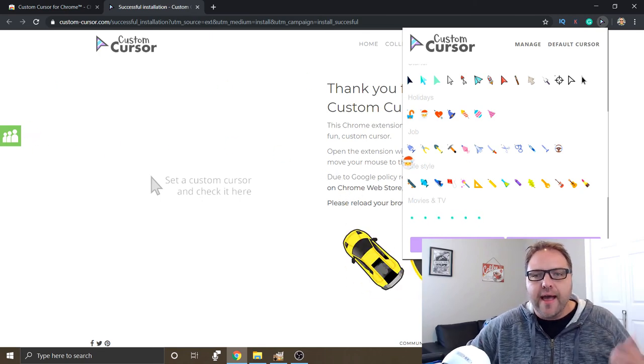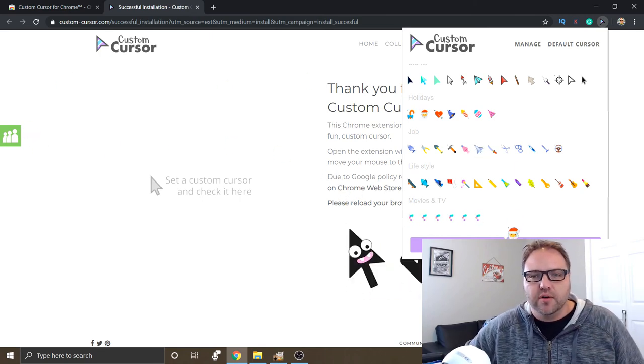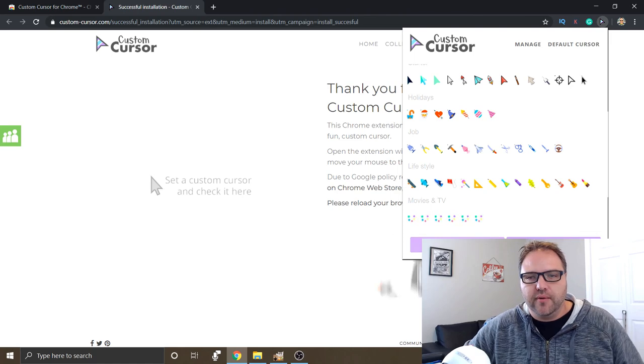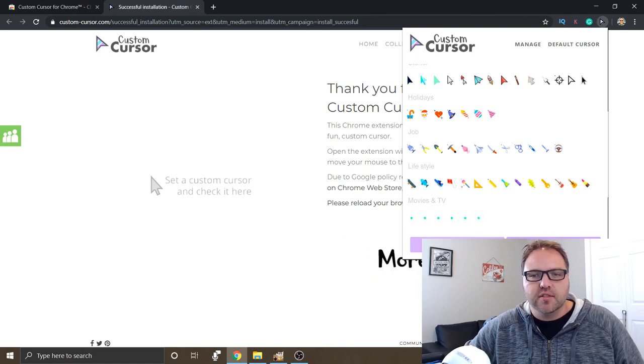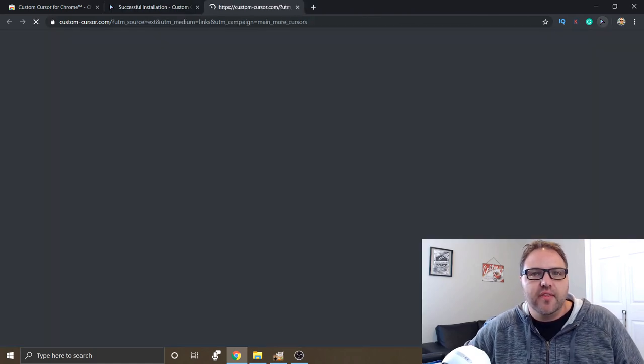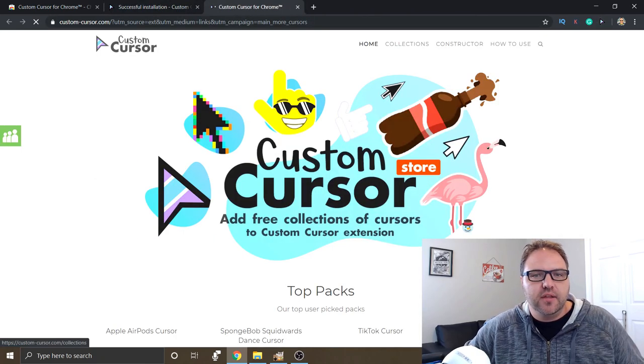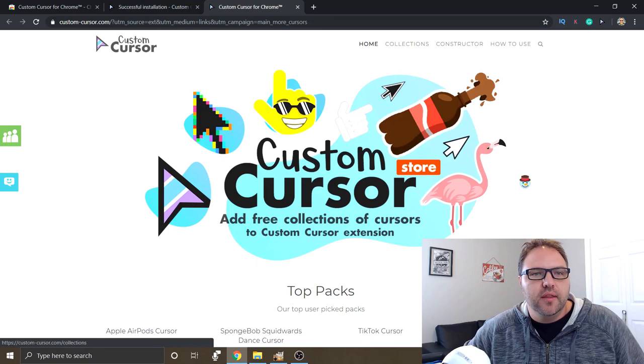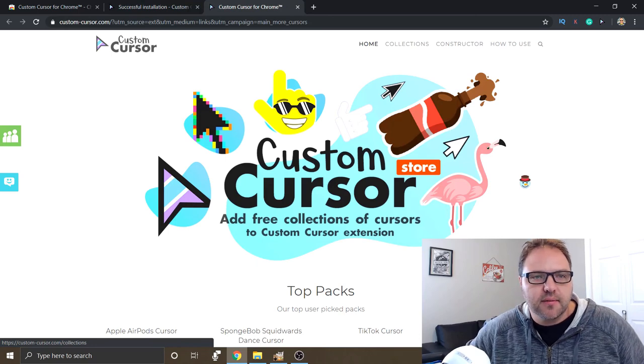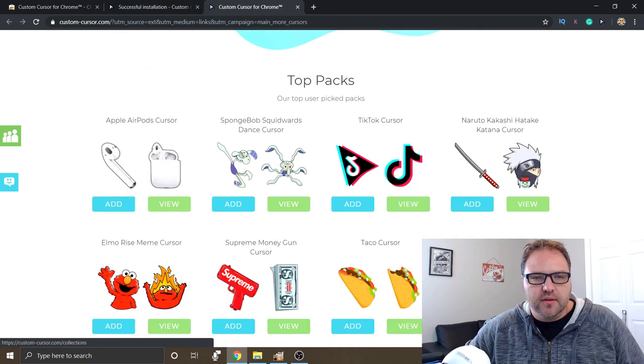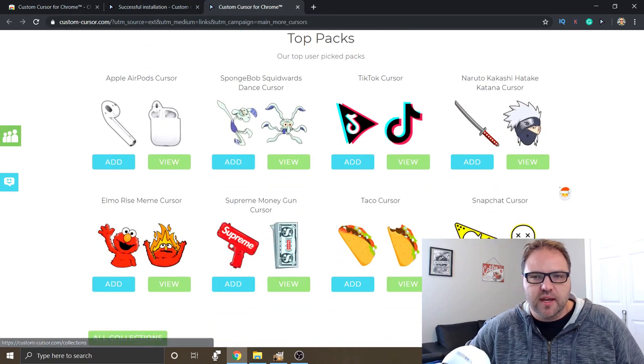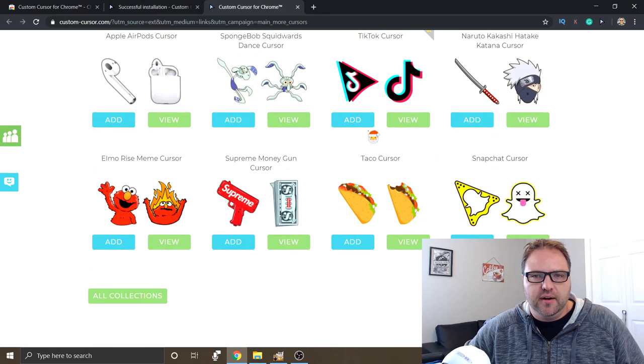We can also add more cursors. So if over here on the right hand side, you'll see more cursors. If you click on that, it'll take you to the Custom Cursor website and there's all sorts of them you can add on here. TikTok cursor, taco cursors.